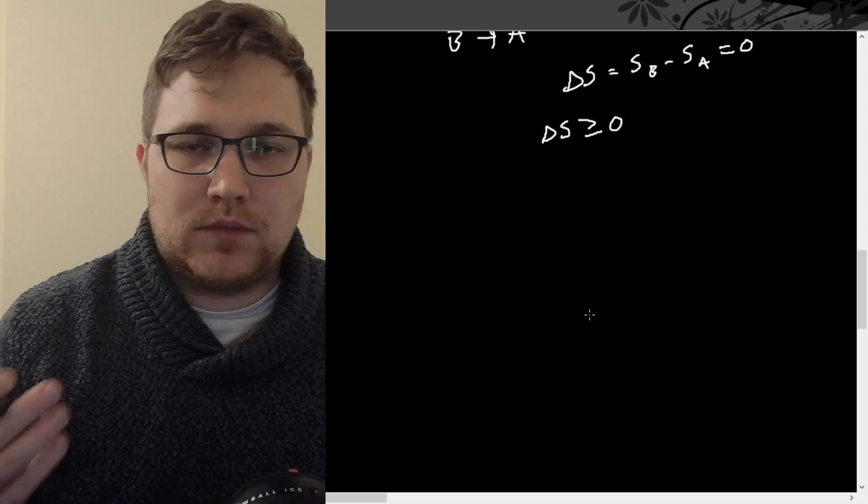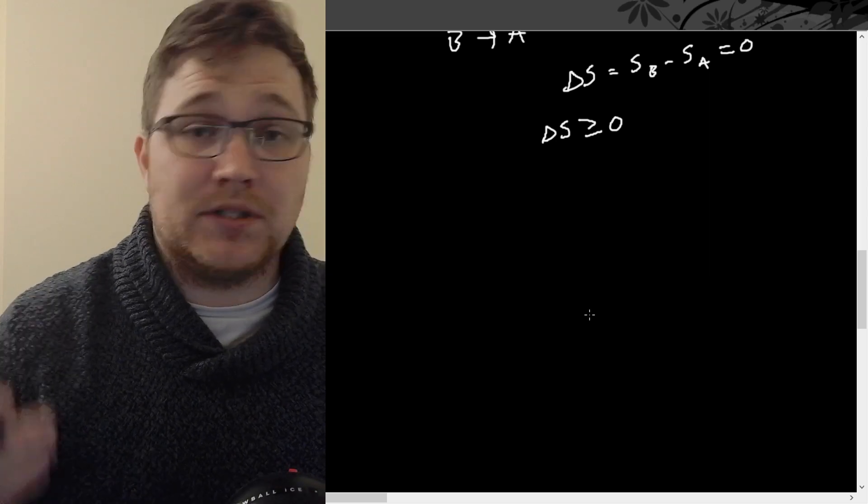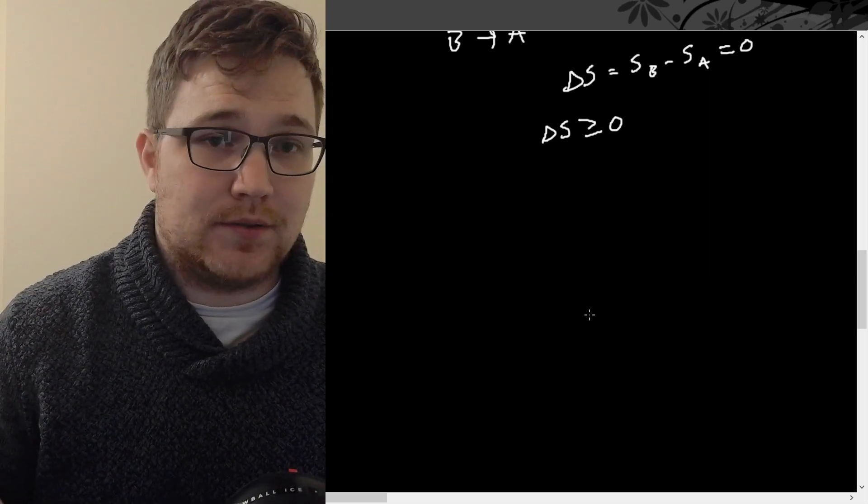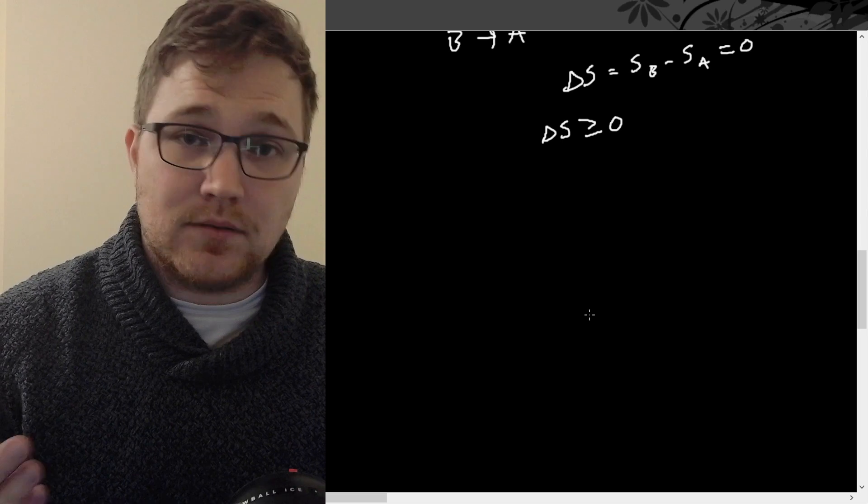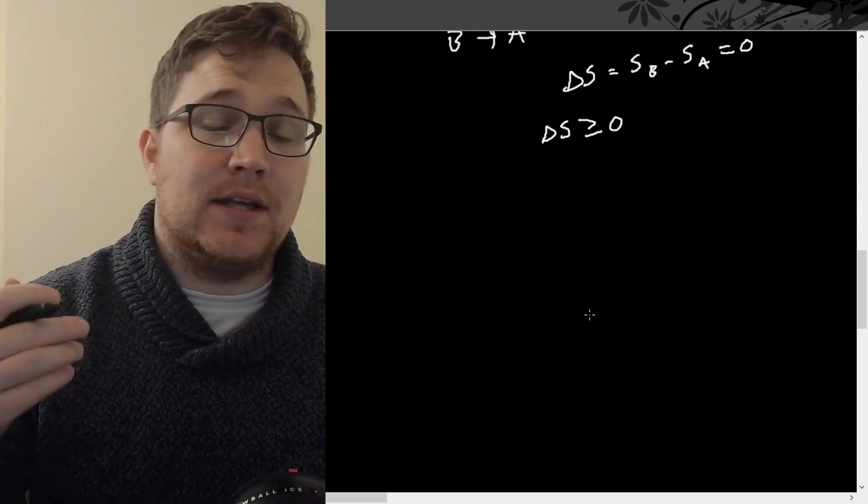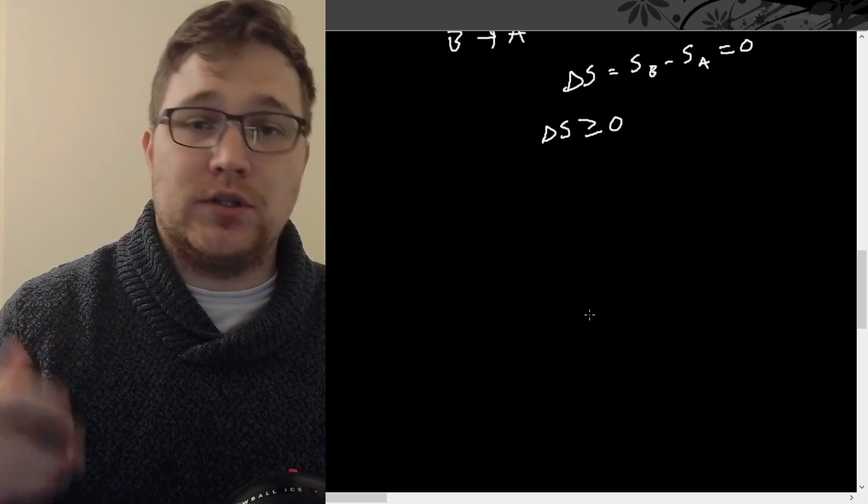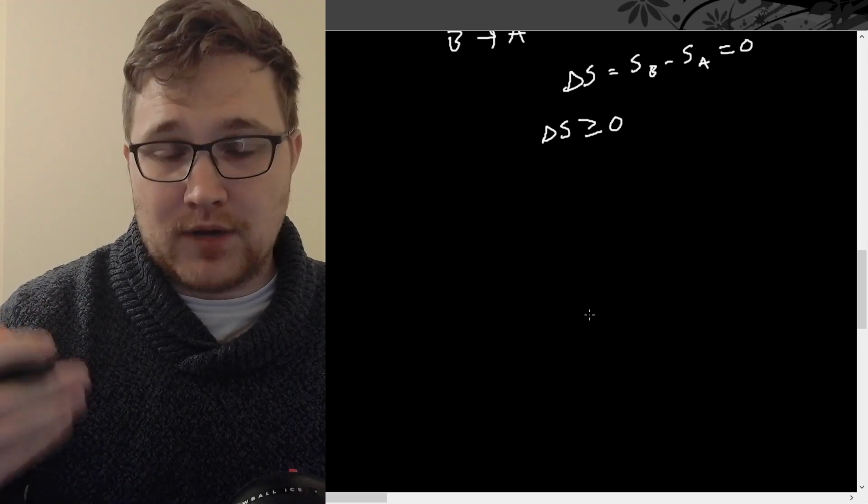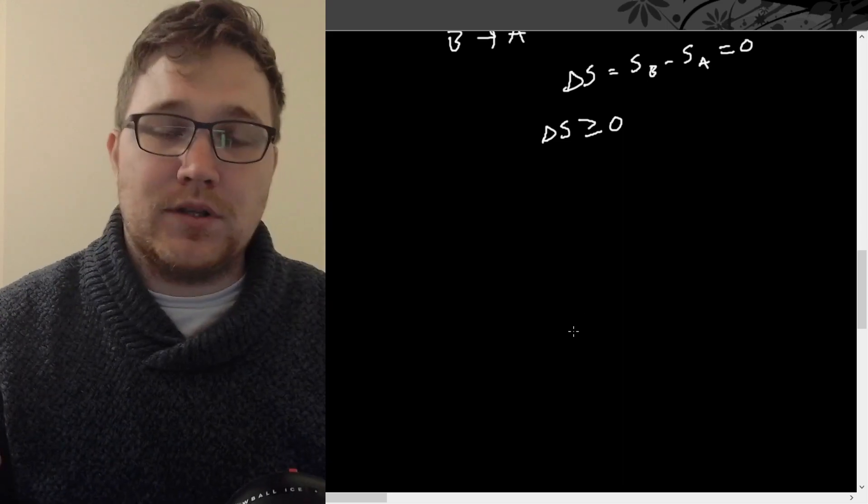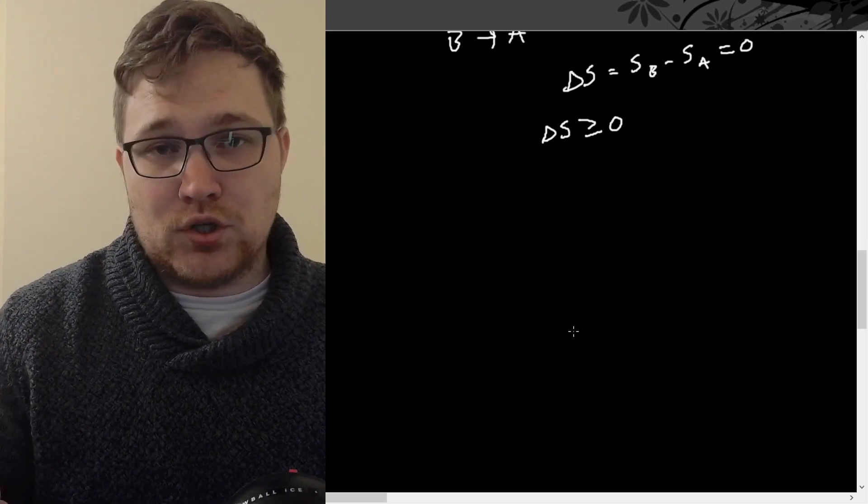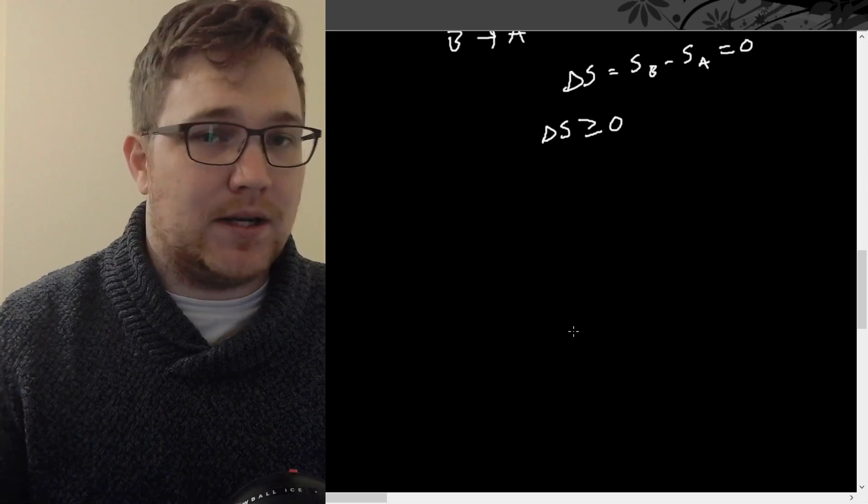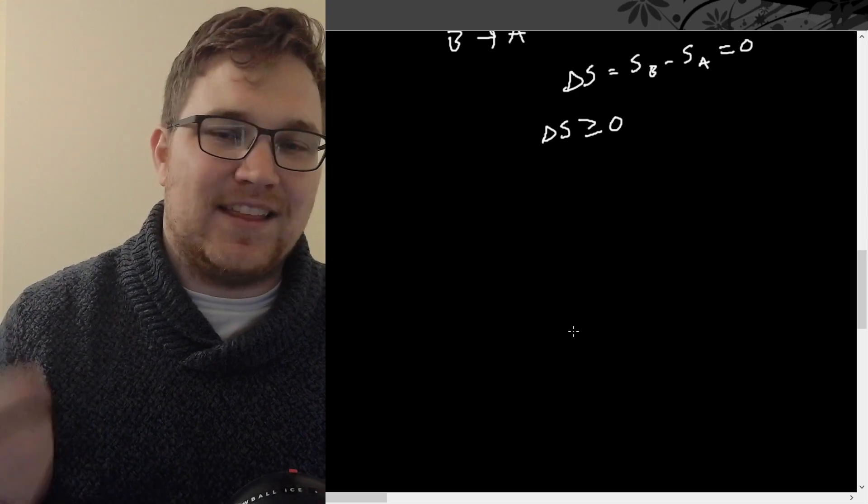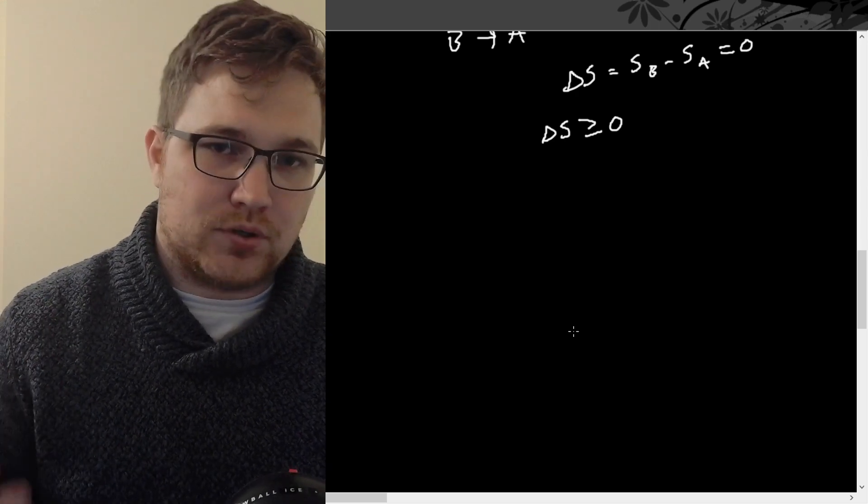And as we've said, this function S, this extensive function S is called entropy. The second law has a fair amount of important consequences, which we will state in this video. But in the next video, I will actually derive some of these consequences. Firstly, we have more of a definition that we will see in the next video. And that is the definition of temperature.